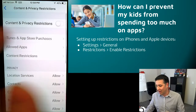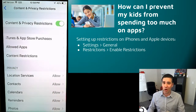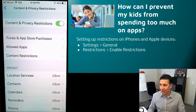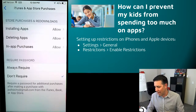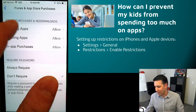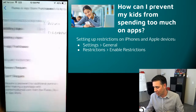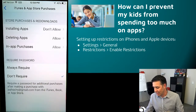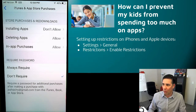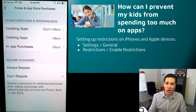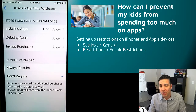You can see the Content and Privacy Restrictions — turn that on, and kids are gonna hate me for this, but this is how you keep them from downloading stuff. You can keep them from installing apps, don't allow that, deleting apps, require a password — you can always require it, and so on.